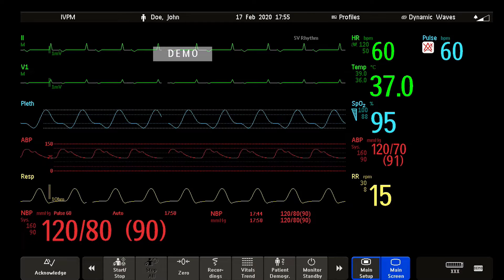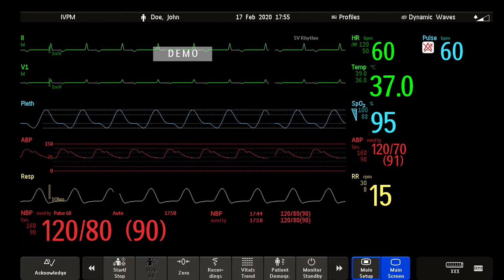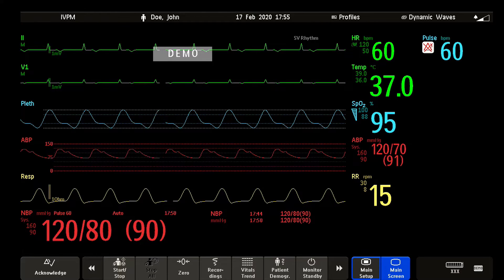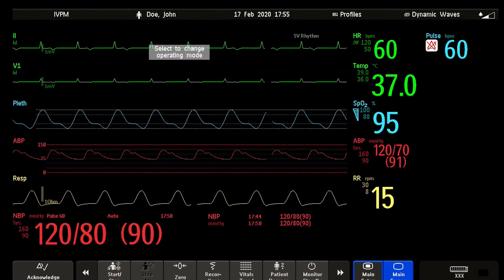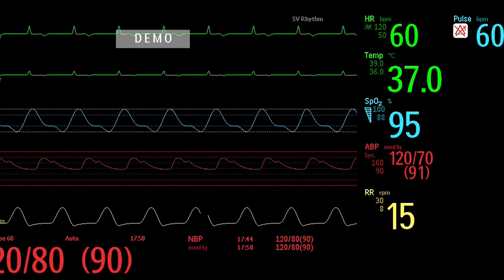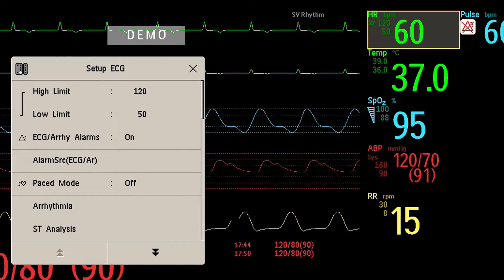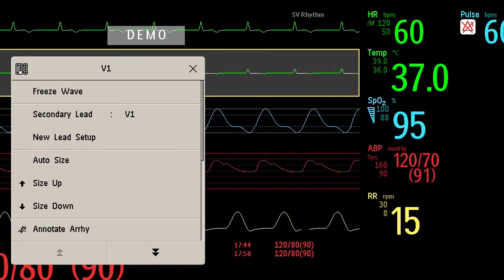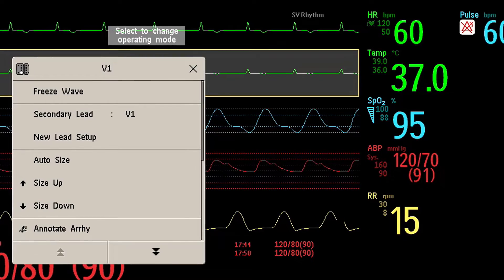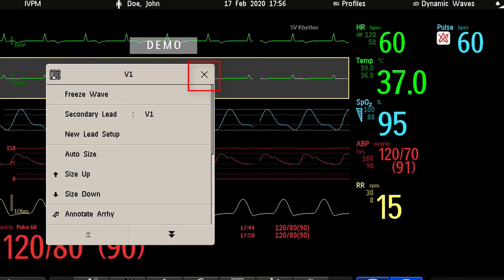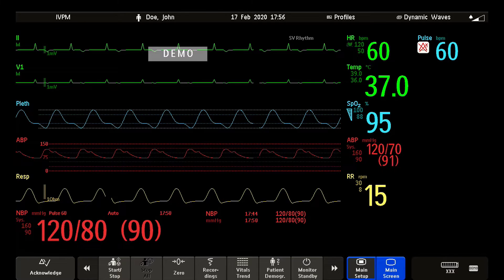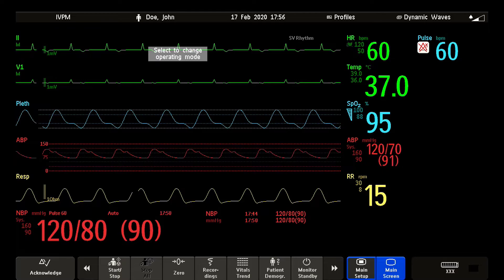Now that you know all the different screen areas, it is time to discover how you can operate on the screen. It's a touch screen — directly select the screen element you need. For example, select the heart rate numeric to call up the ECG setup menu, or select the ECG wave segment to call up the ECG lead menu. To close the menu, use either the X on the top right corner of the window or the main screen key below your screen. Note that you don't need to close a window before you can open another one — simply select another screen element.